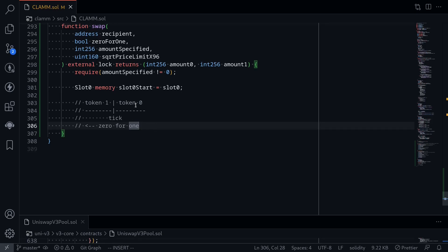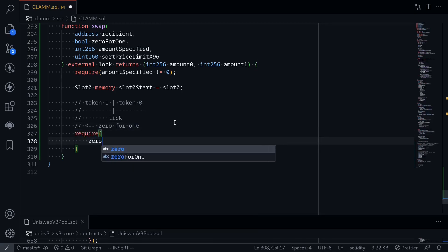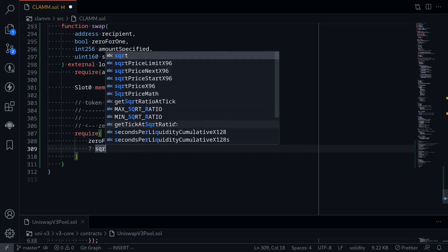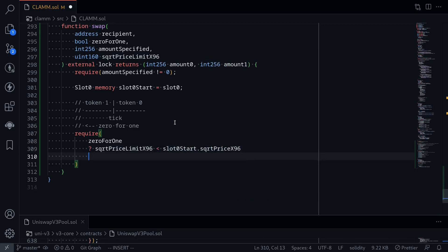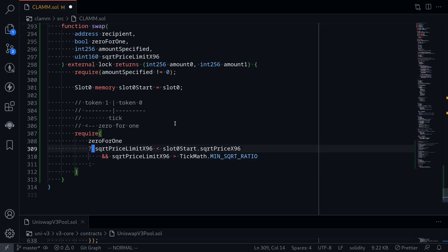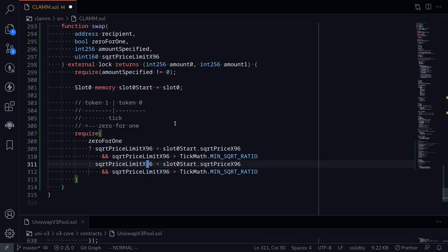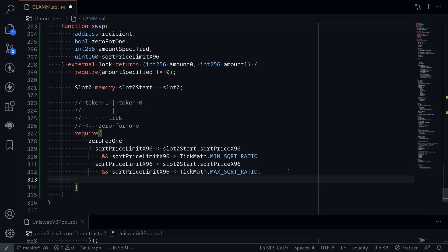We say require: if this is a zeroForOne trade, then sqrtPriceLimitX96 should be less than slot0Start.sqrtPriceX96 and greater than TickMath.MIN_SQRT_RATIO. Otherwise, if this is a oneForZero trade, the current sqrtPrice will shift to the right, so the limit should be to the right. In that case sqrtPriceLimitX96 should be greater than slot0Start.sqrtPriceX96 and less than TickMath.MAX_SQRT_RATIO. The error message is 'invalid sqrt price limit'.